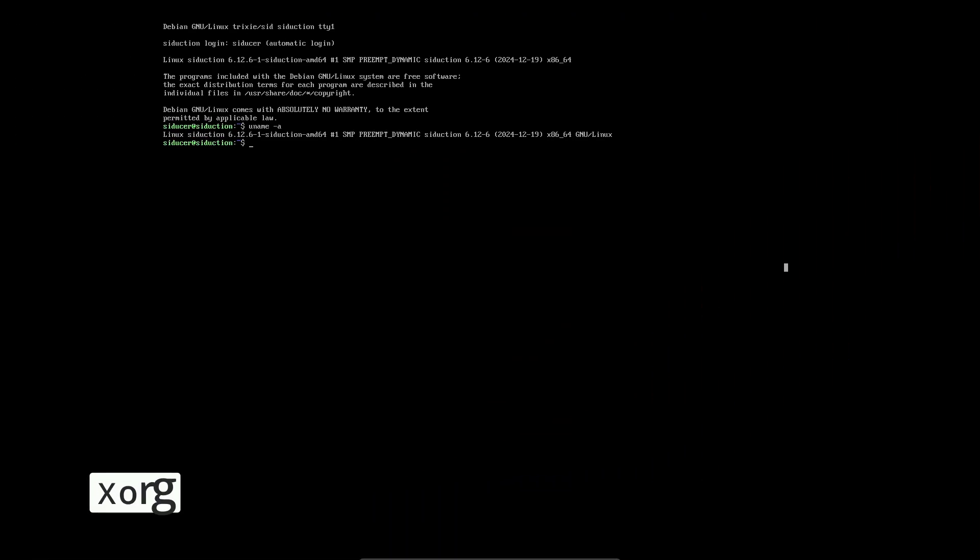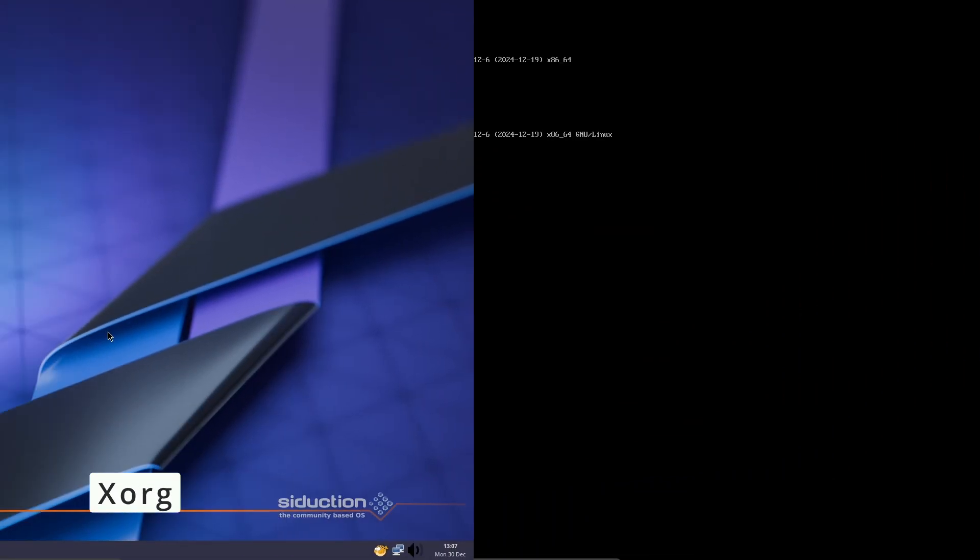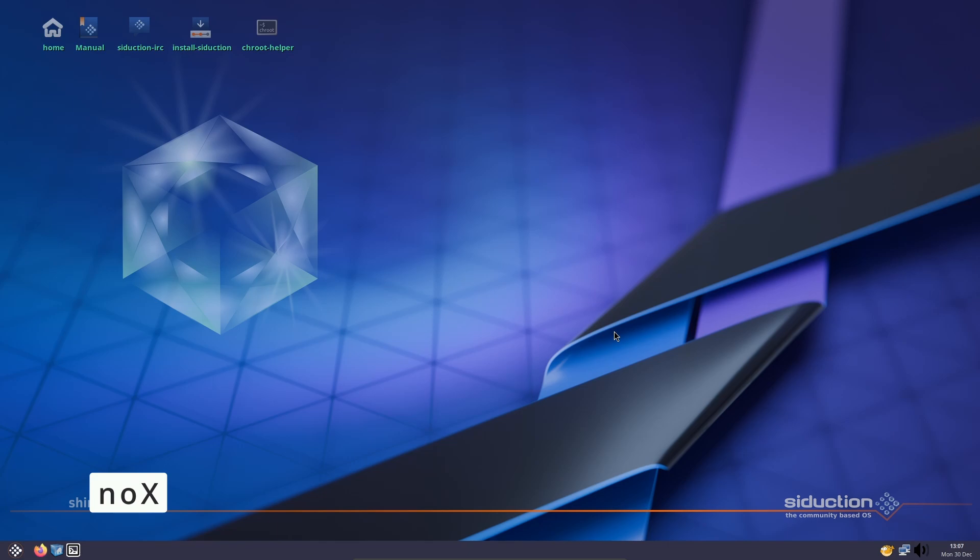Zork is a basic setup without a desktop environment, and Nox is a minimal installation for advanced users.